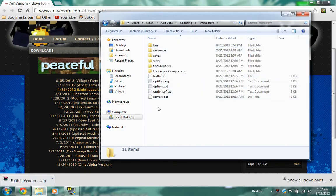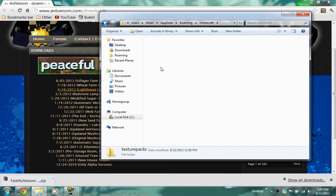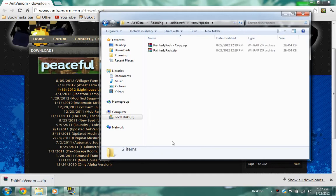Then after here you will see this folder called texture packs. This will take us to the place where you want to put all of your texture packs.